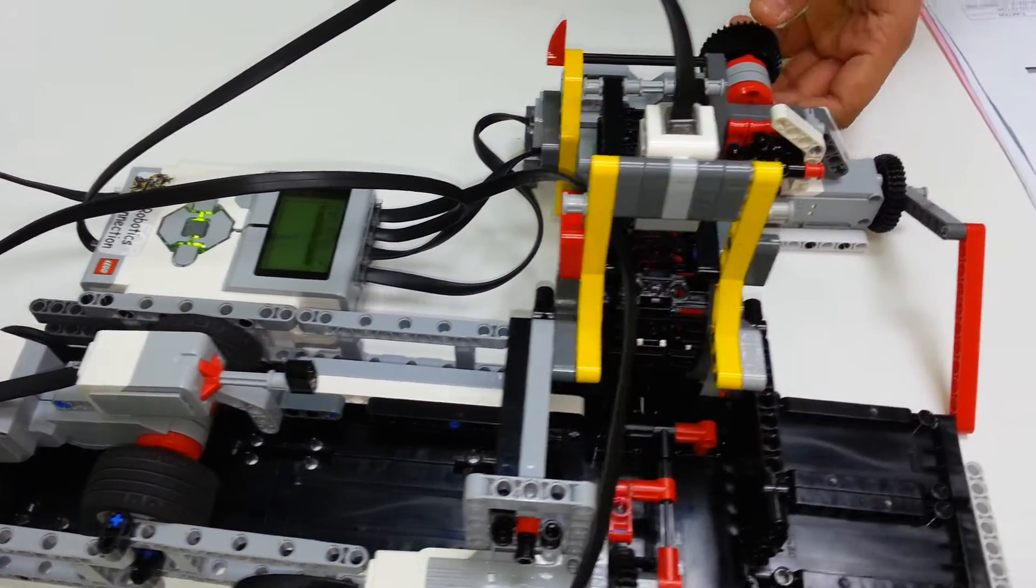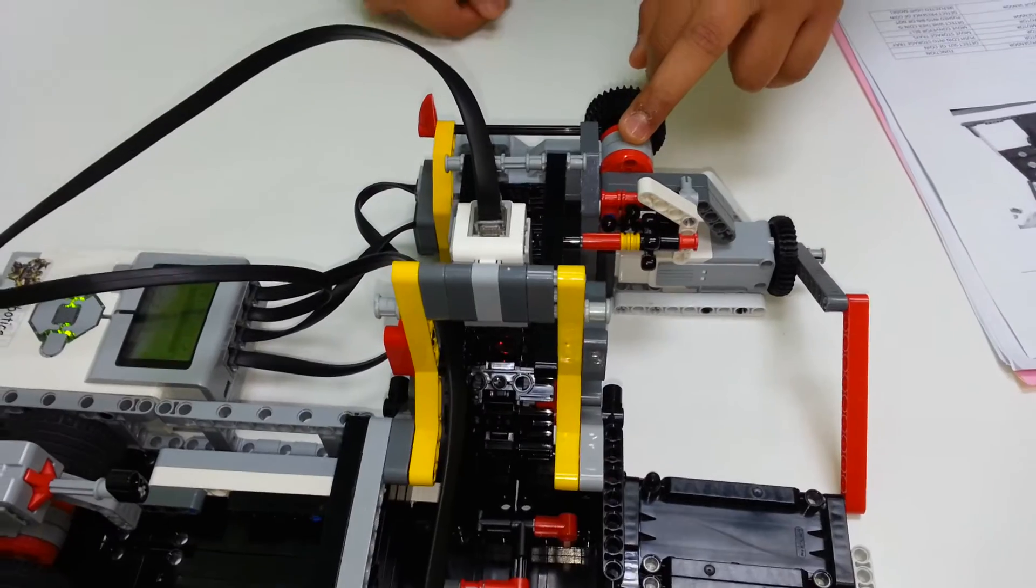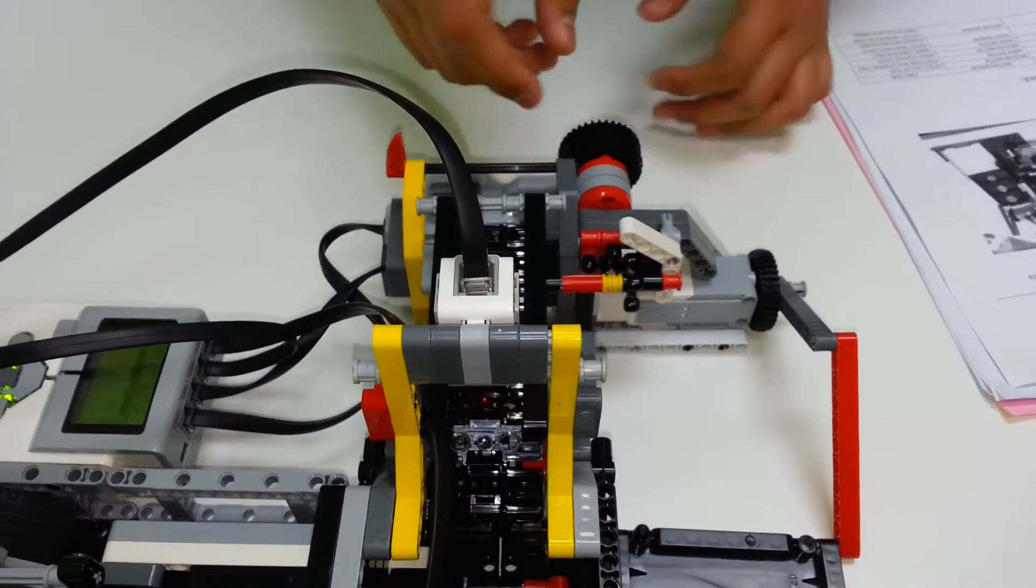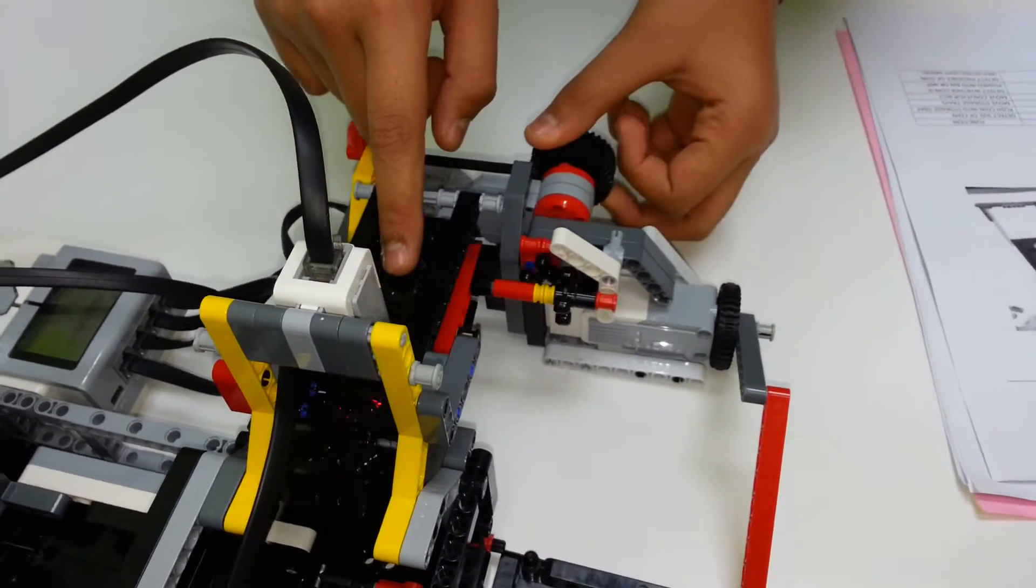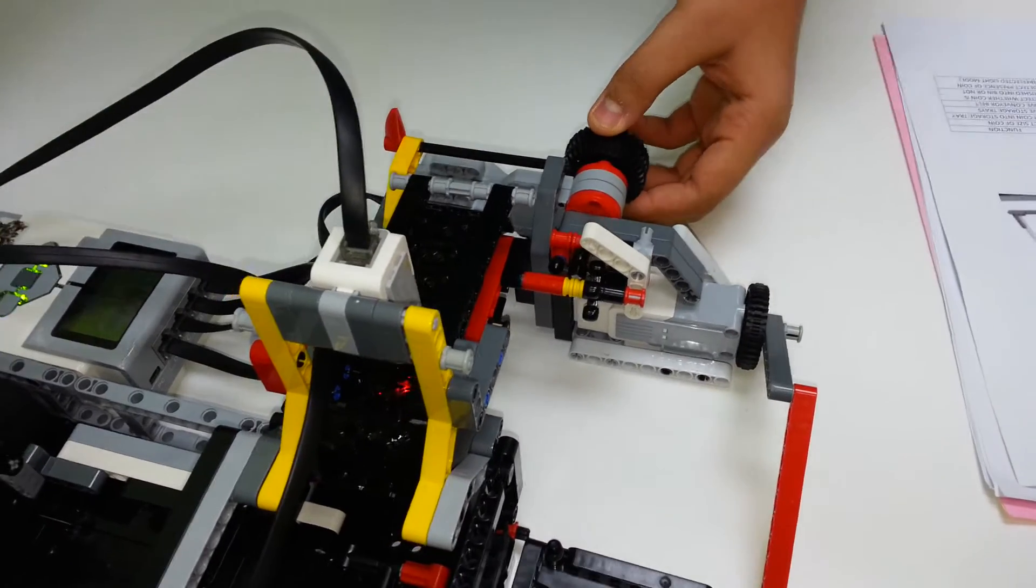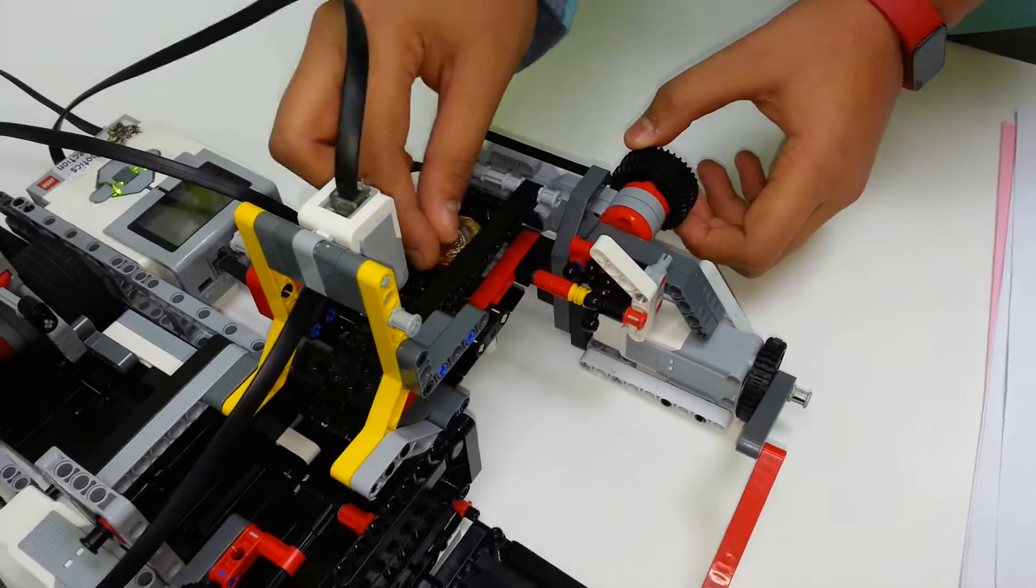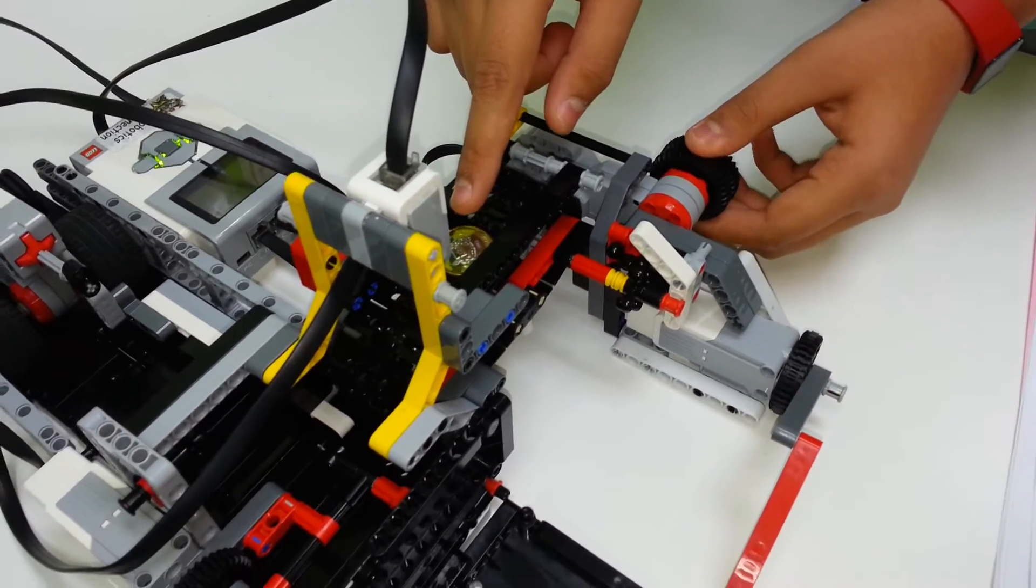Here is our first motor. The function of this motor is to move this conveyor so that when you put in the coin, the coin can move towards the sorting base.